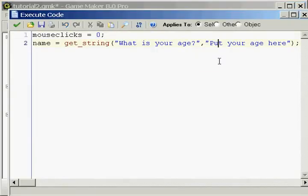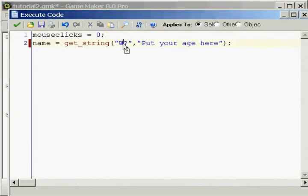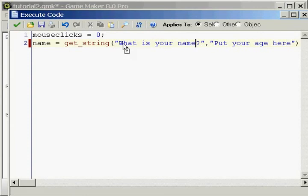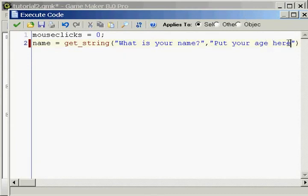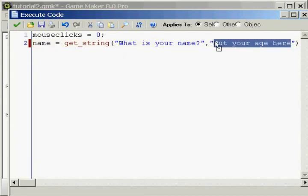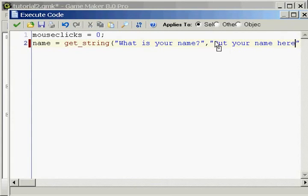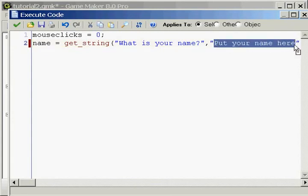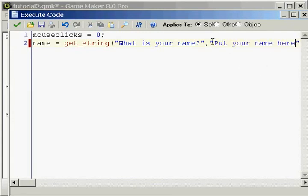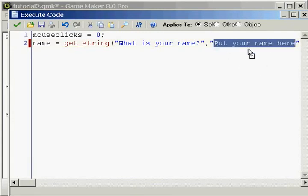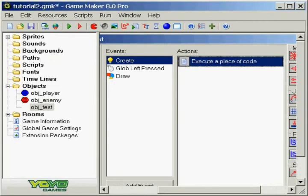So in this case, we're going to change it up. What is your name? And put your name here. Or we could just leave it blank, it really doesn't matter. Either way, they'll erase what's in here.